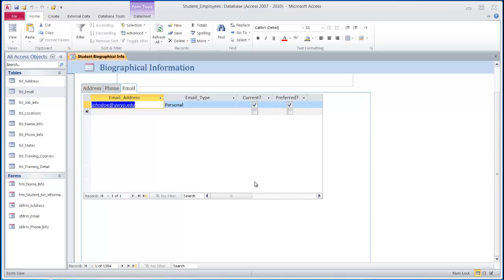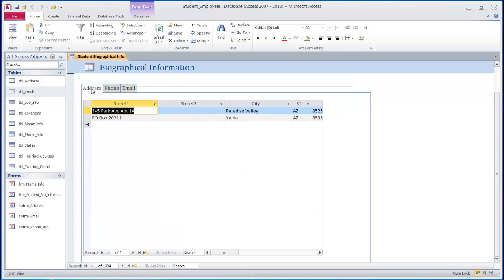Now obviously all of this can be cleaned up, rearranged, resized so it fits nicely on your screen. But again, this is creating subforms within the tab control in Access.